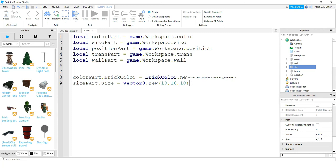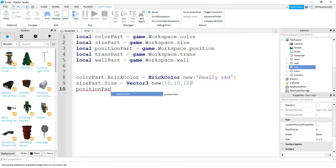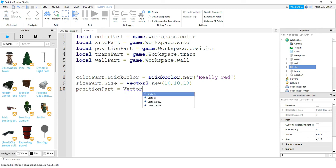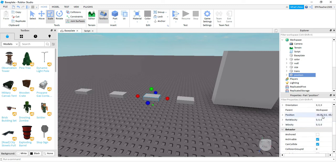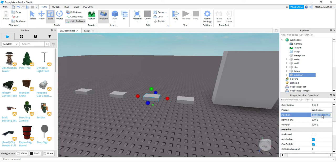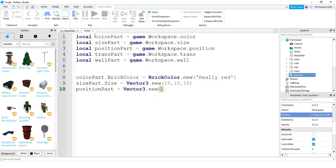Next, let's change the position property. Similar to size, we say 'positionPart.Position = Vector3.new()'. Let's look at the original position of this part in the properties panel, copy those values with Ctrl+C, and paste them inside the parentheses. Then we'll change the Y value — which controls up and down — to 25, so the part goes up in the air.